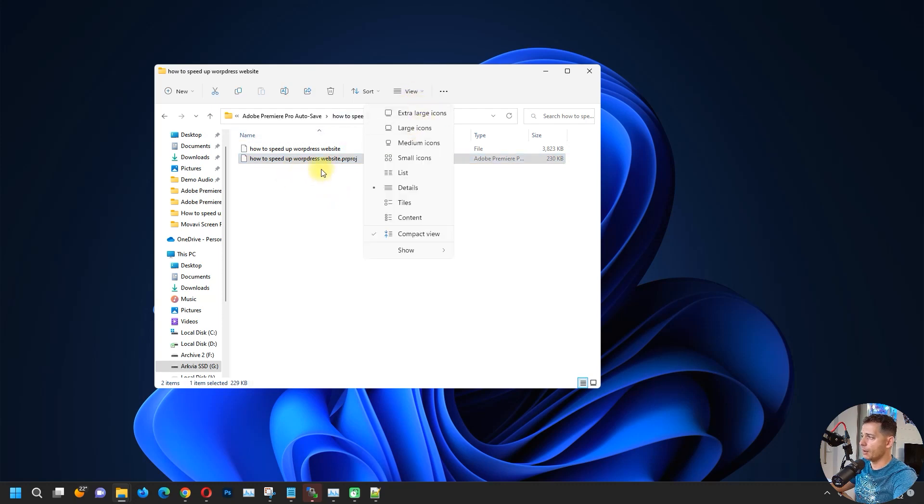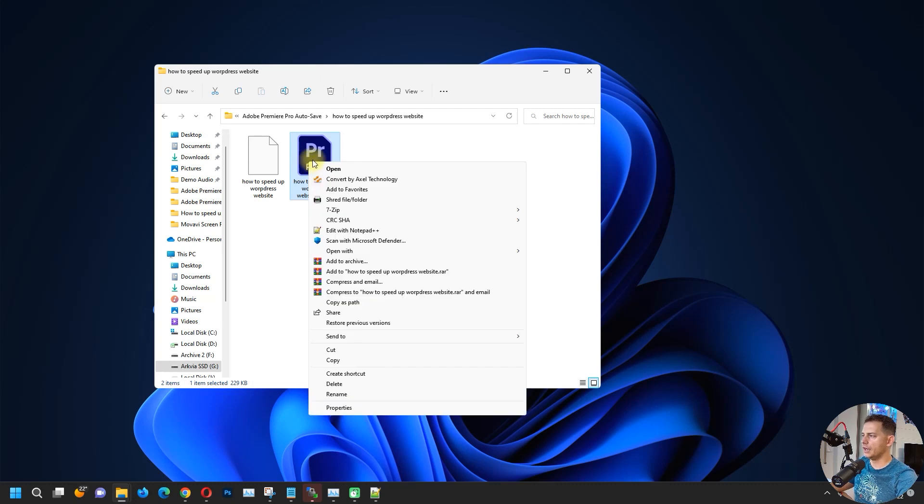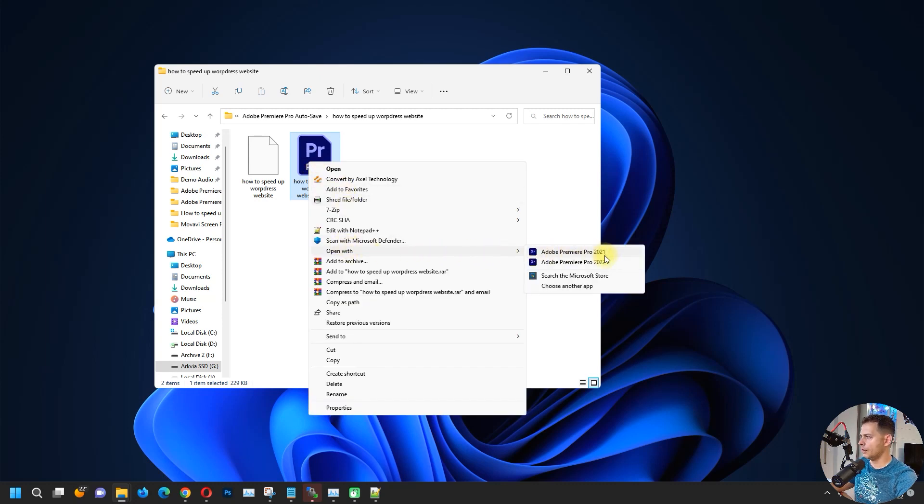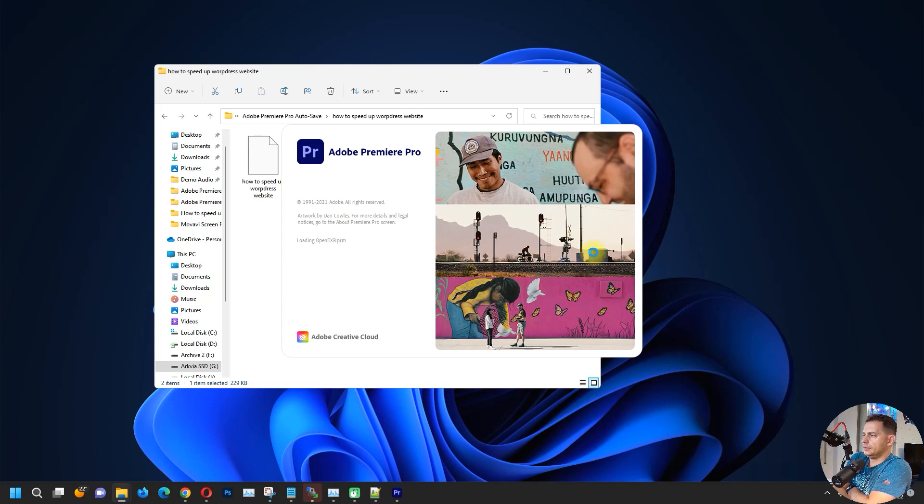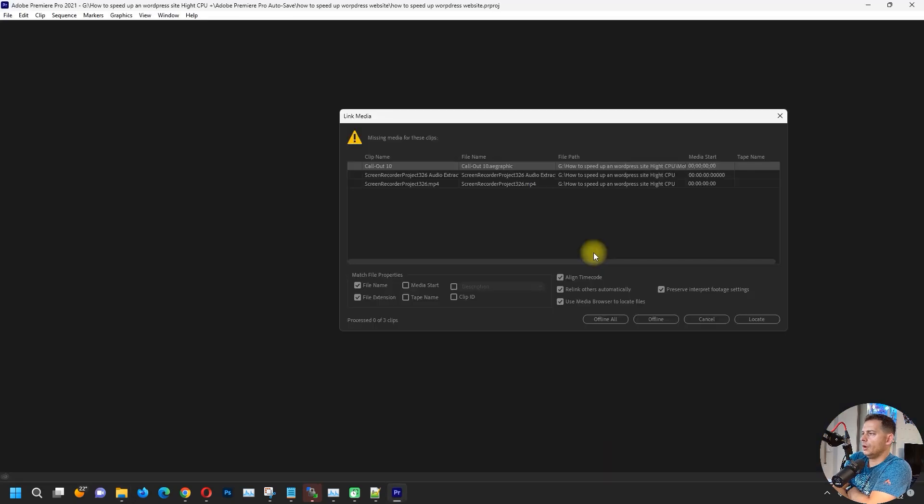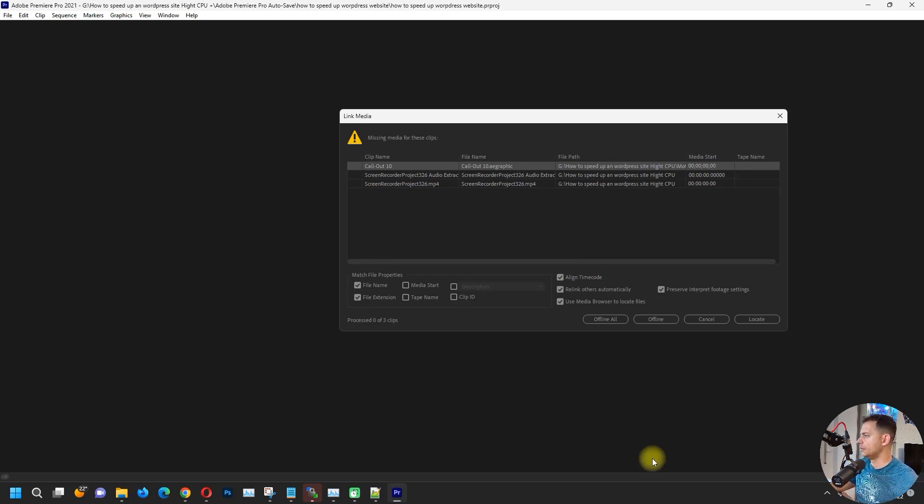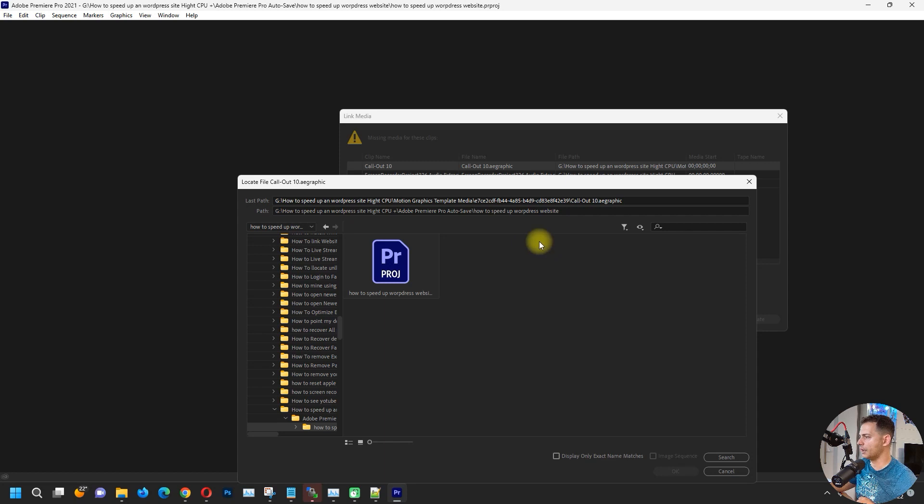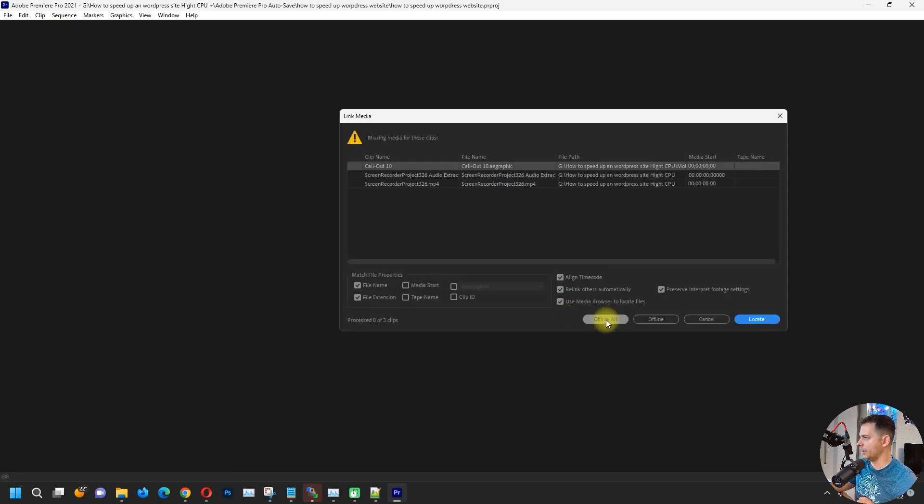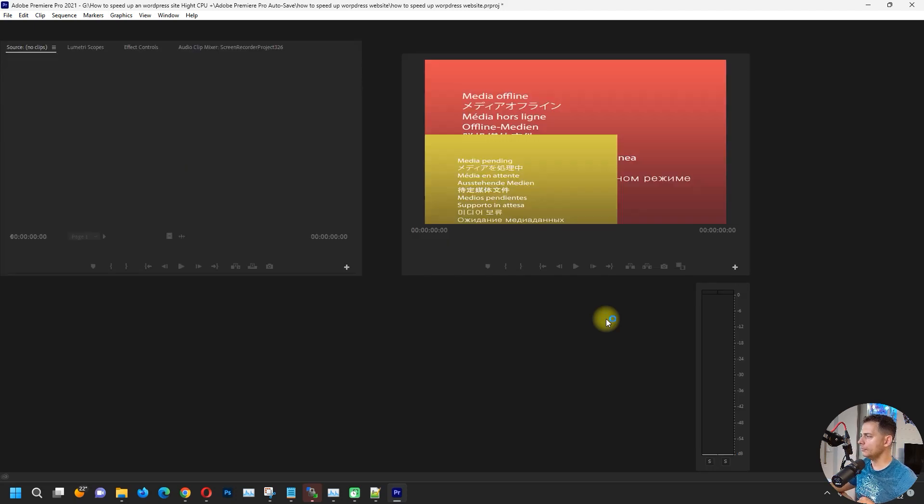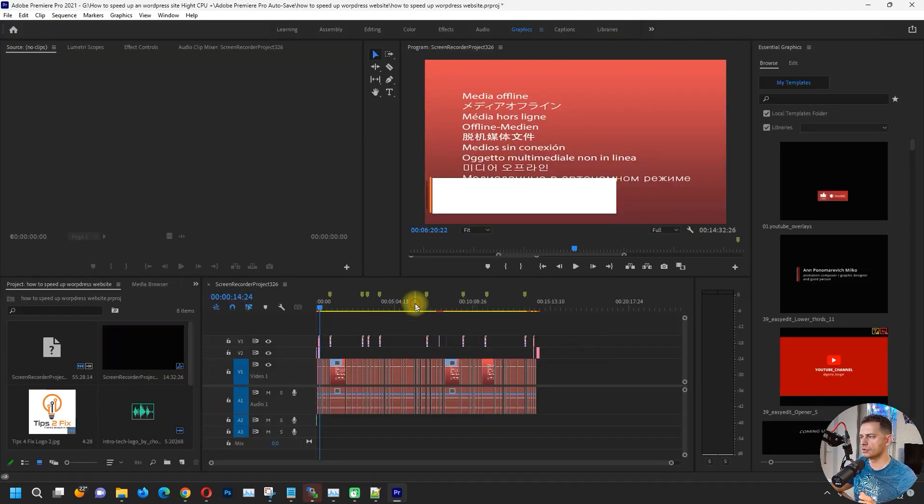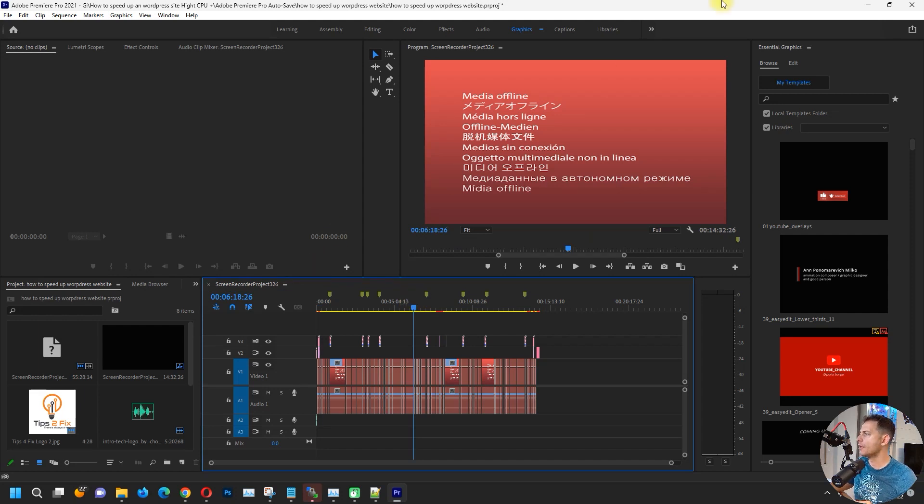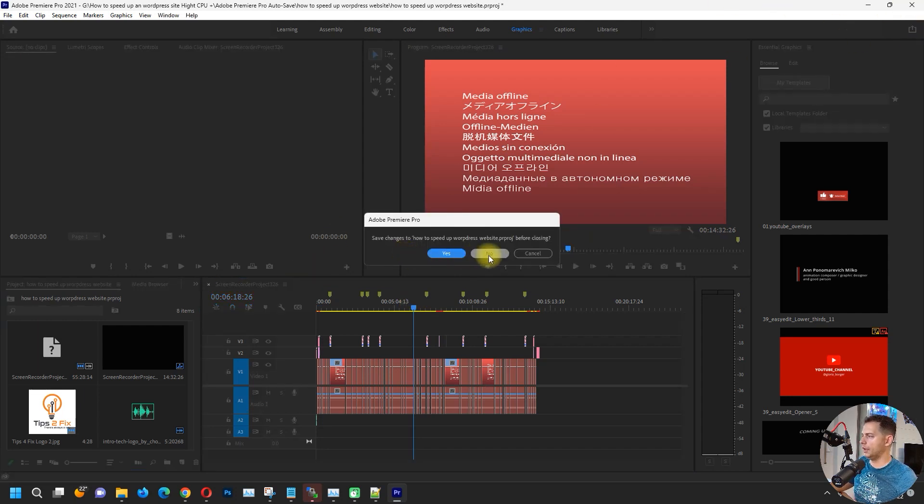Let's try now open with Adobe Premiere Pro 2021 and let's see what will happen. Look at this, no problem at all, it works. We need to find these files, I think I deleted those and I will click offline all. As you see, the project is the same as it was before, it's working now. I don't want to save, it's okay.